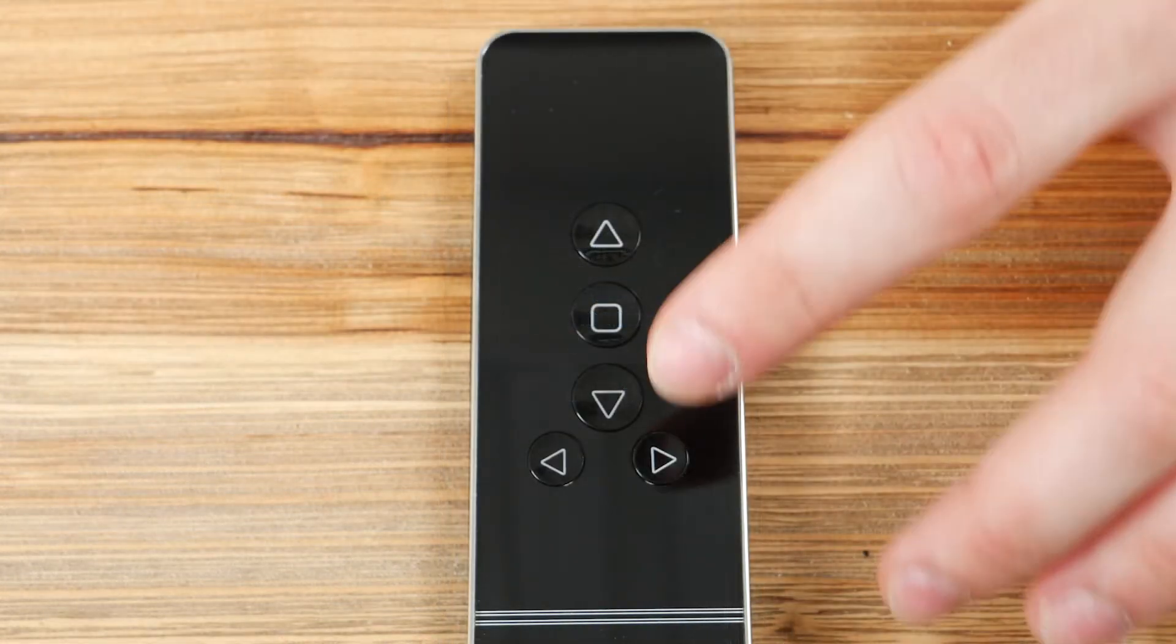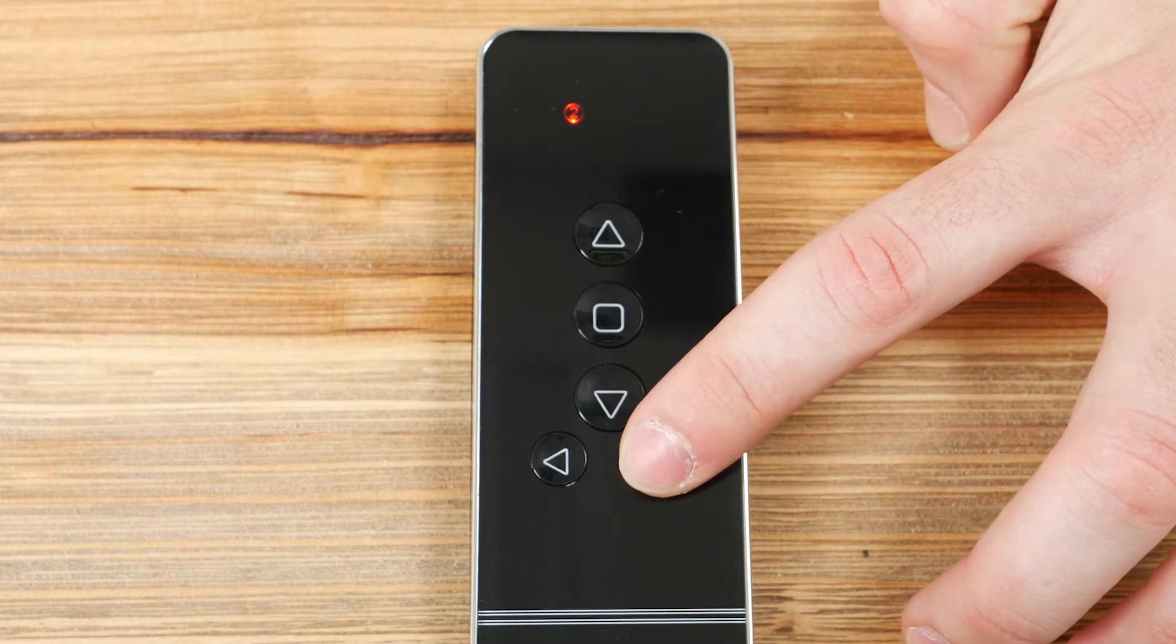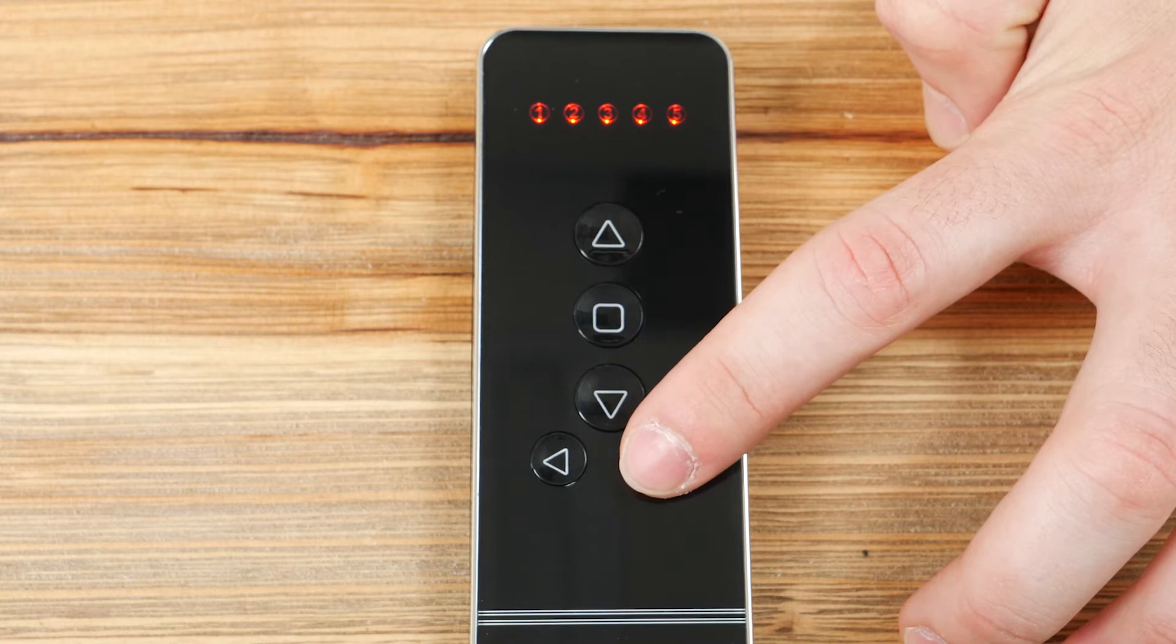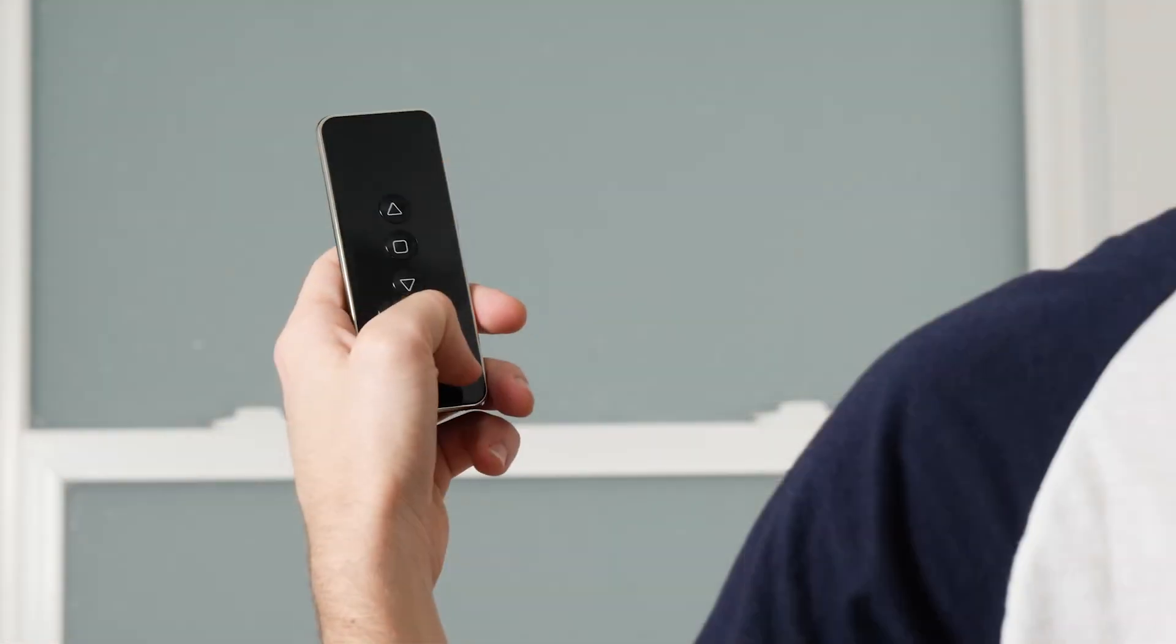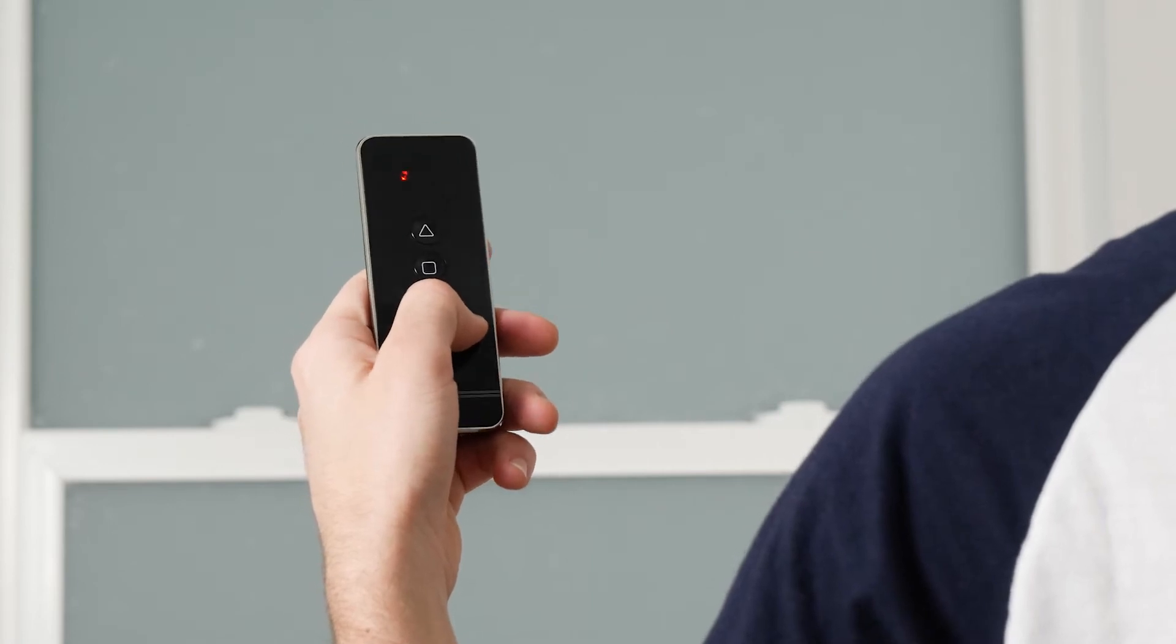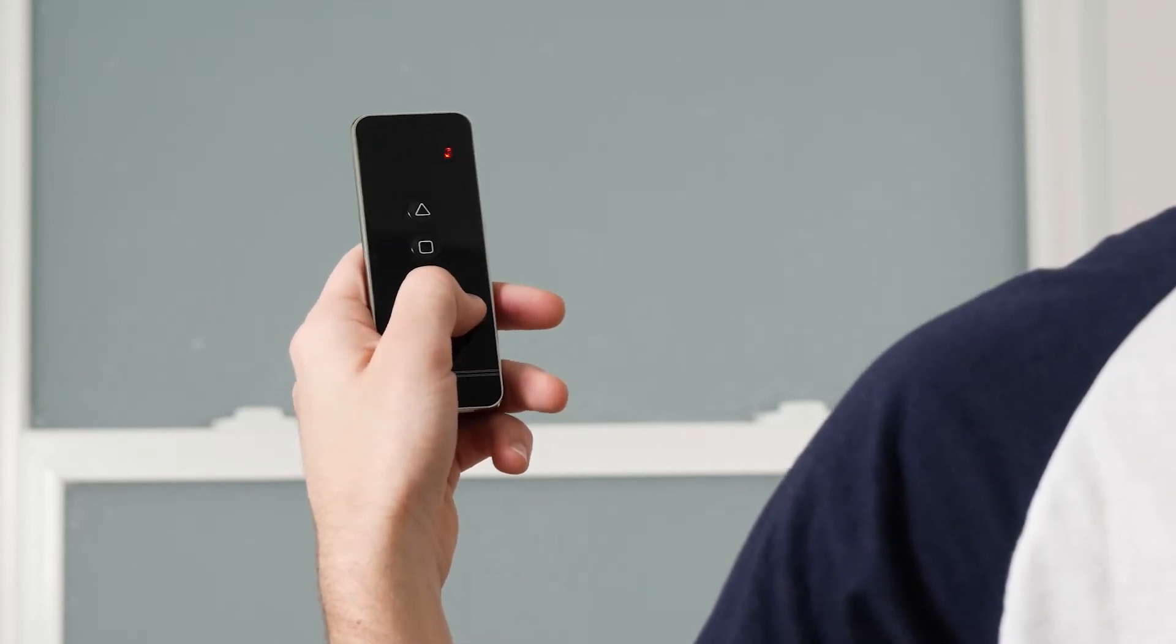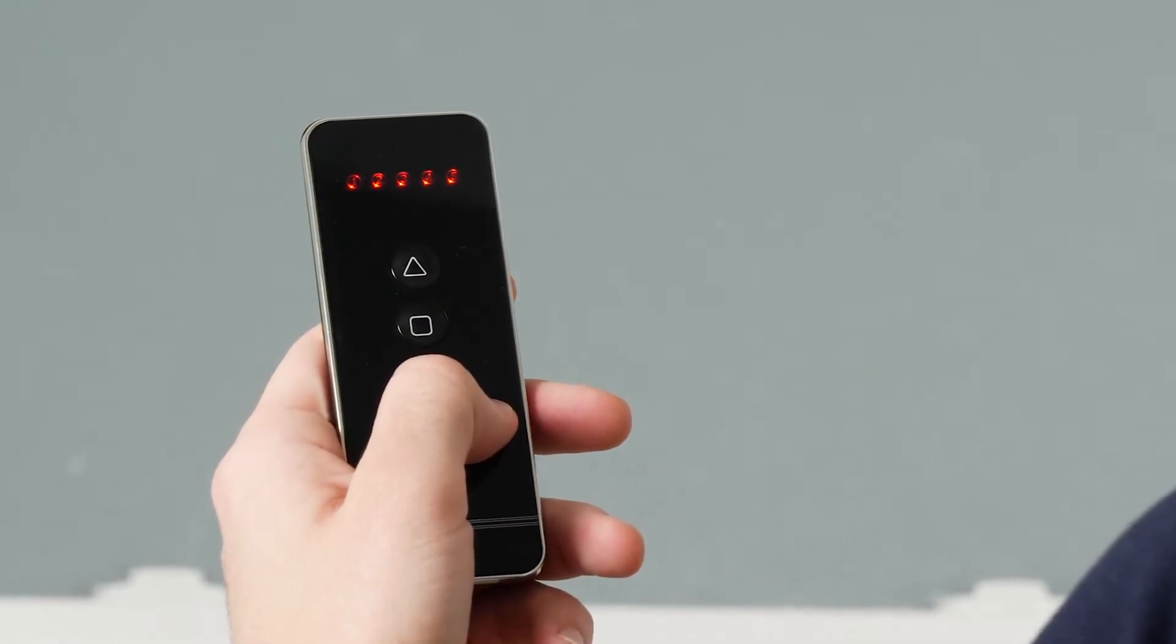Your remote can operate up to five shades separately. The five lights at the top of the remote indicate which channel you're currently operating. We highly recommend programming only one shade to each channel. Press the Channel Increase or Channel Decrease button to toggle through the channels. To operate up to five shades simultaneously, change the channel until all five indicators illuminate.